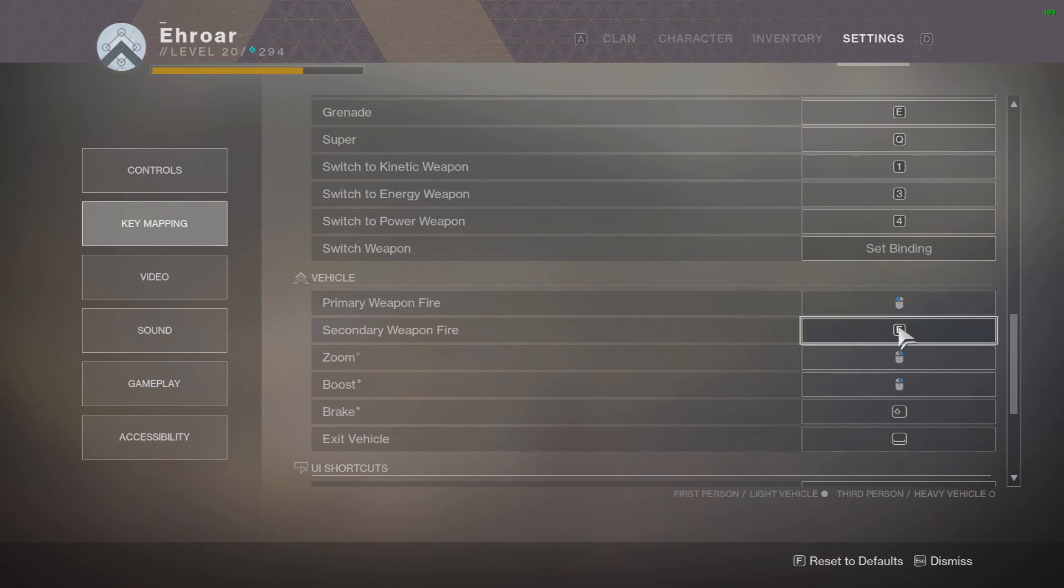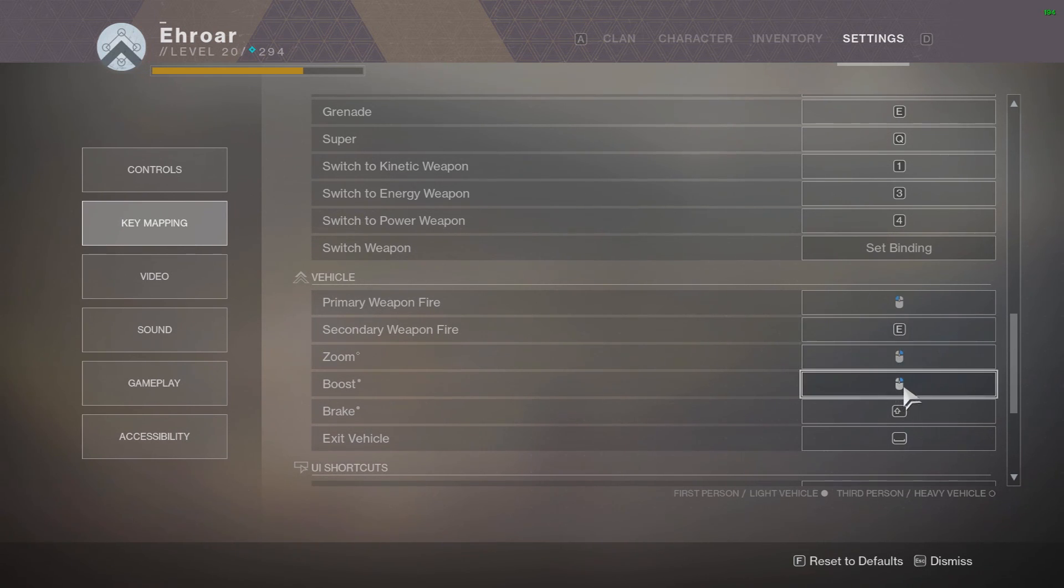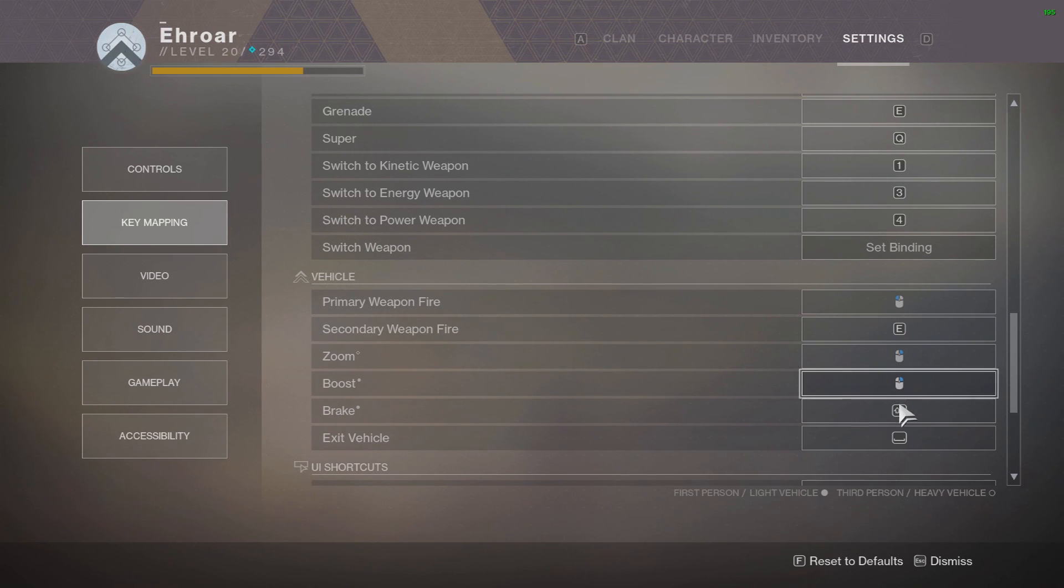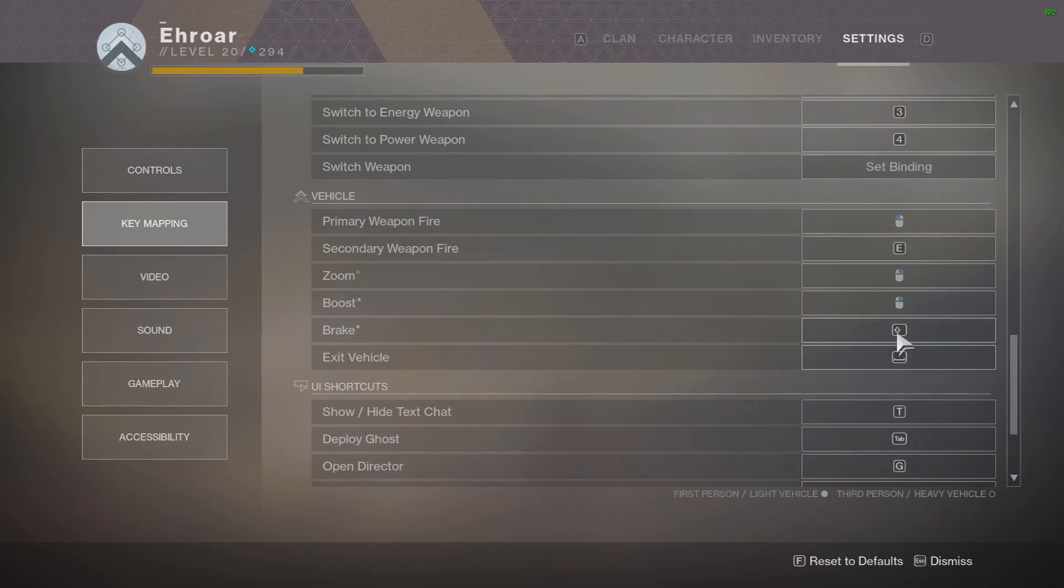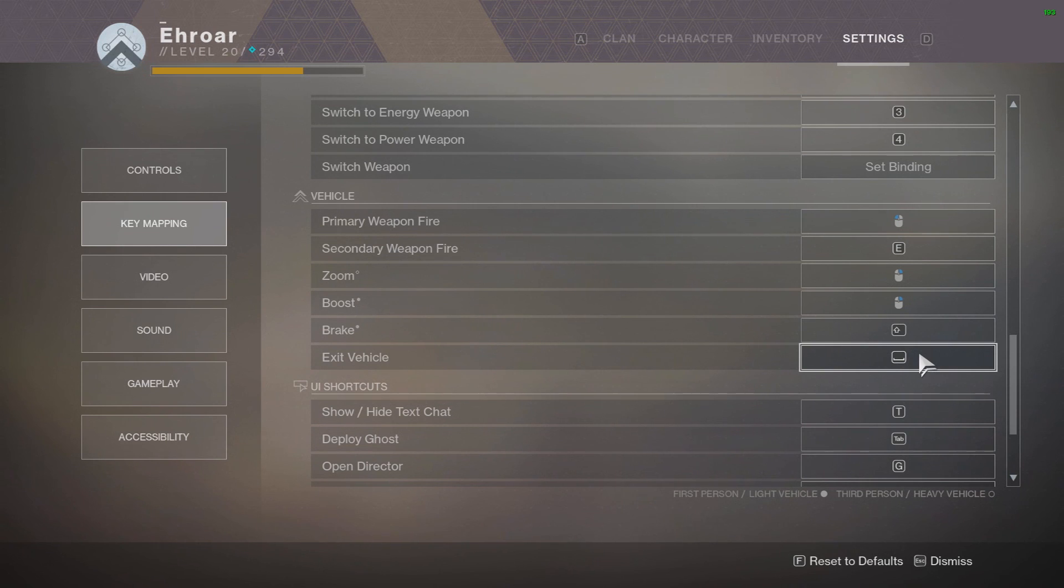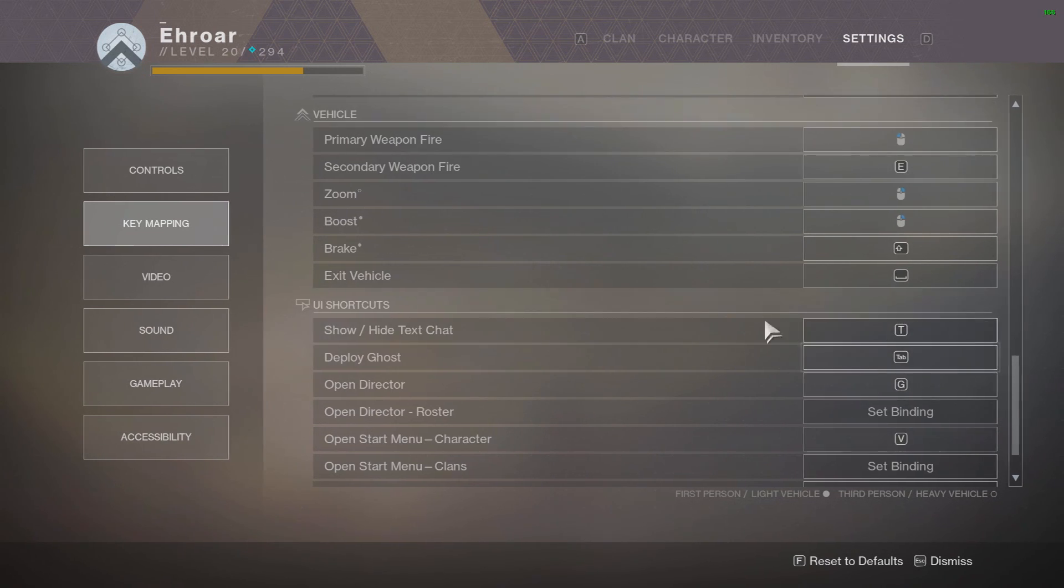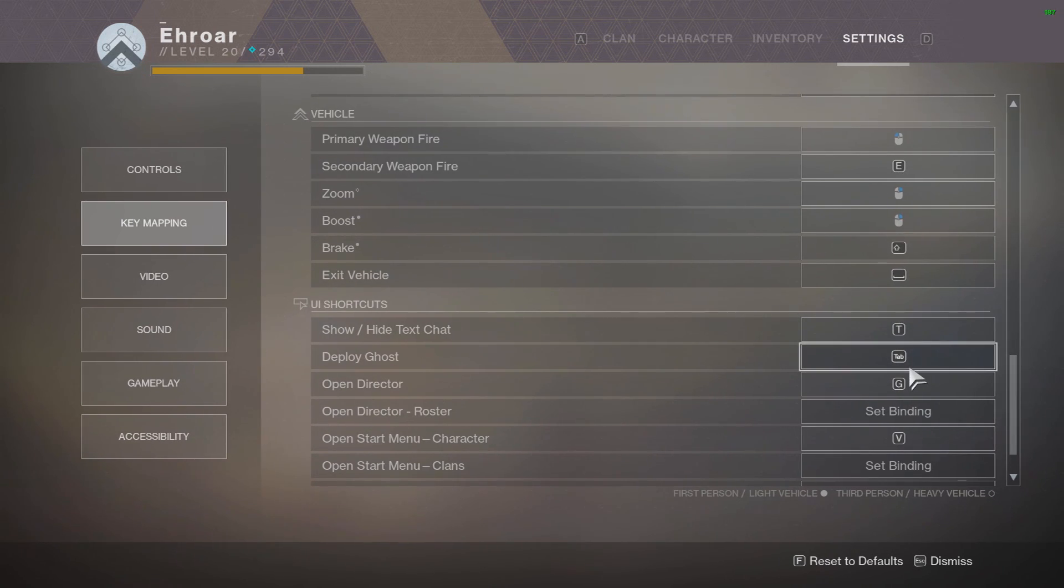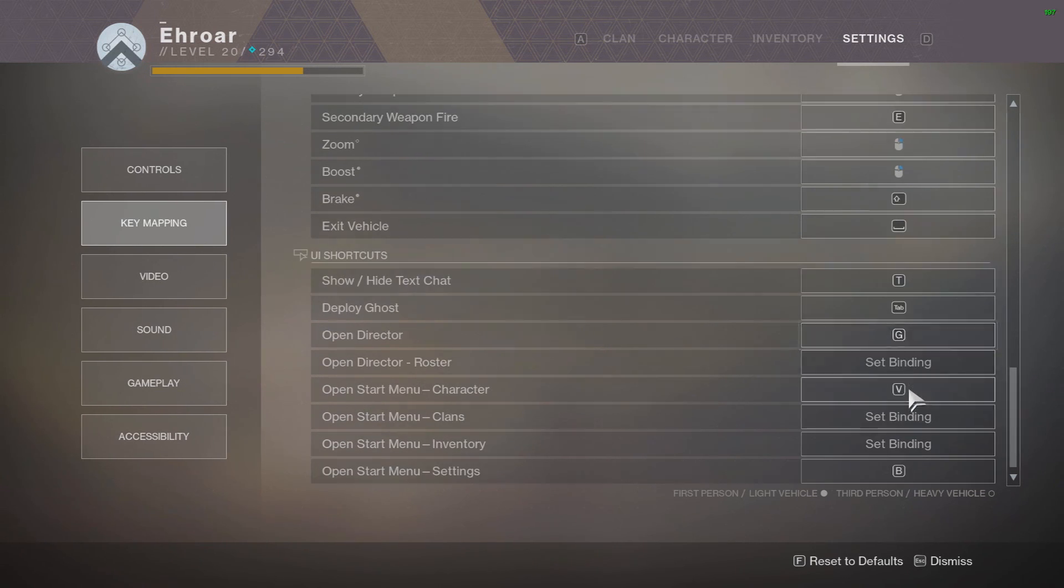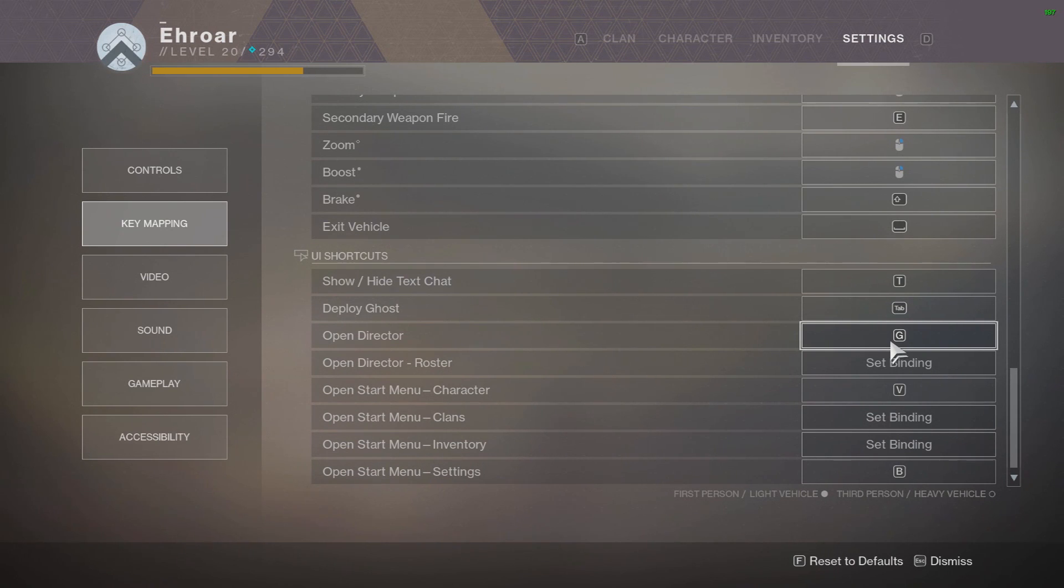And with vehicle these are all default I believe. Primary weapon is left click, E is like for tanks when you shoot like the little cluster rockets or whatever, that's E. Zoom is right click, brake is shift. Next vehicle is spacebar which is the same, it's just your jump. Show text chat is T, to play deploy ghost is tab.